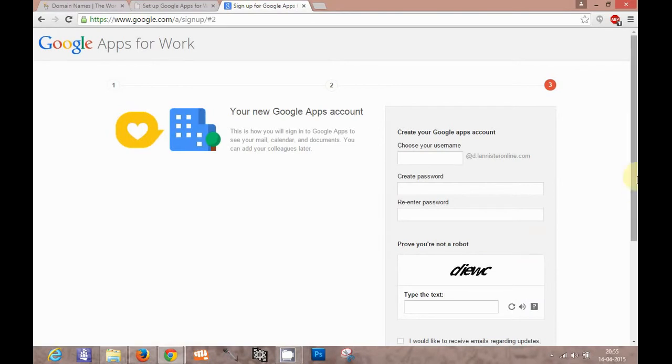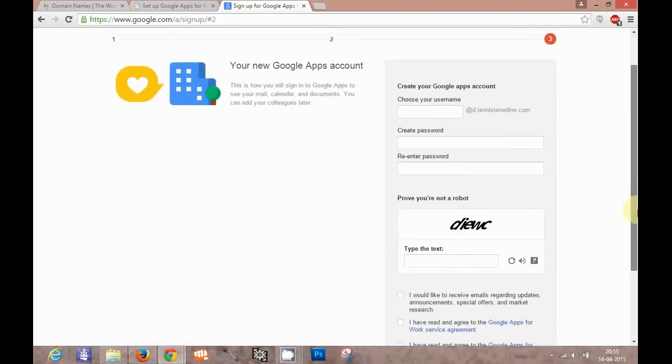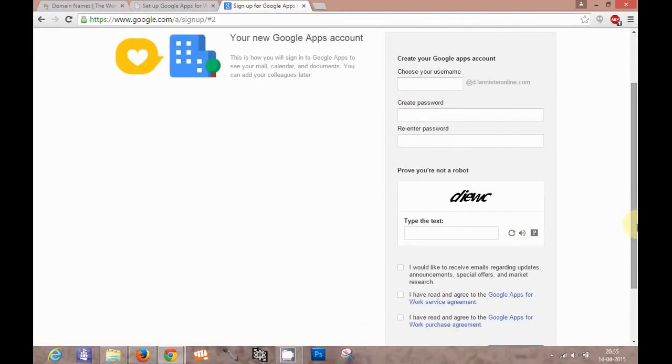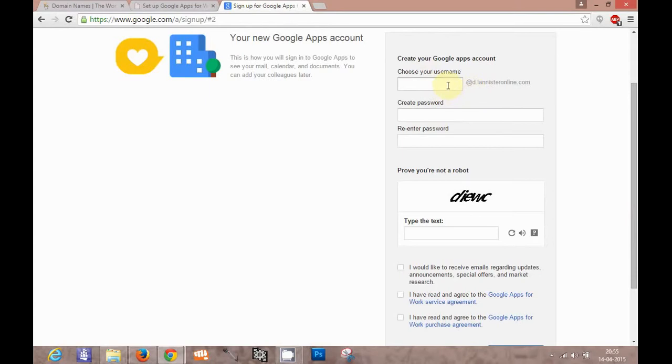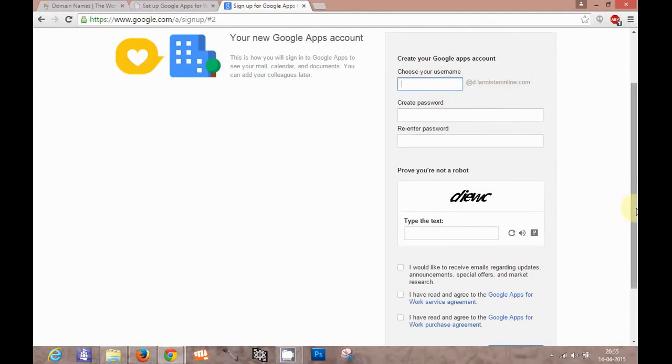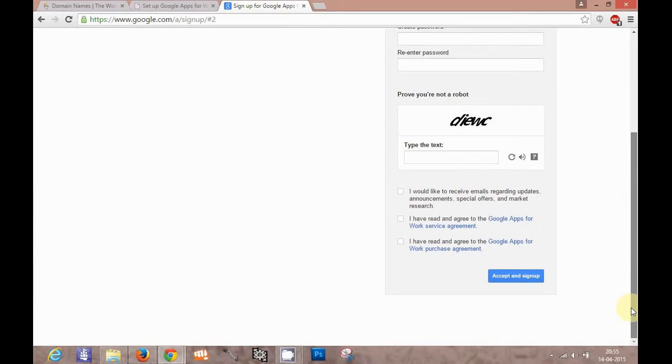Now at the third step, you have to create your username. You get a customized username. It will not be at gmail.com as in the free version. It will be your name at this domain. You can create password and other details. When you finally enter the capture and agree to the Google Apps agreement, then you can accept and sign up. This will be the final step.